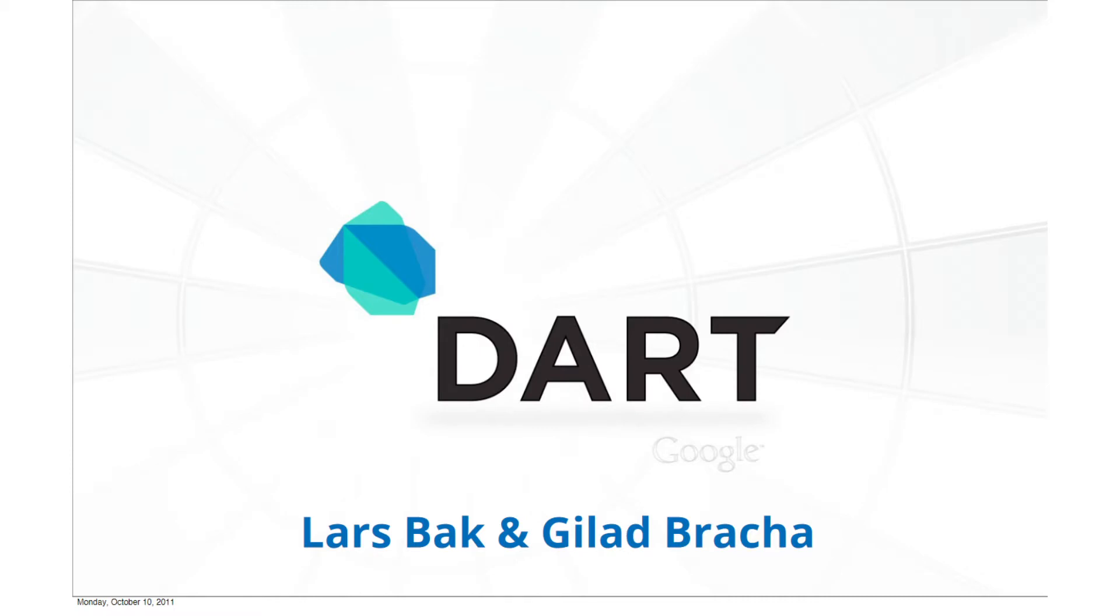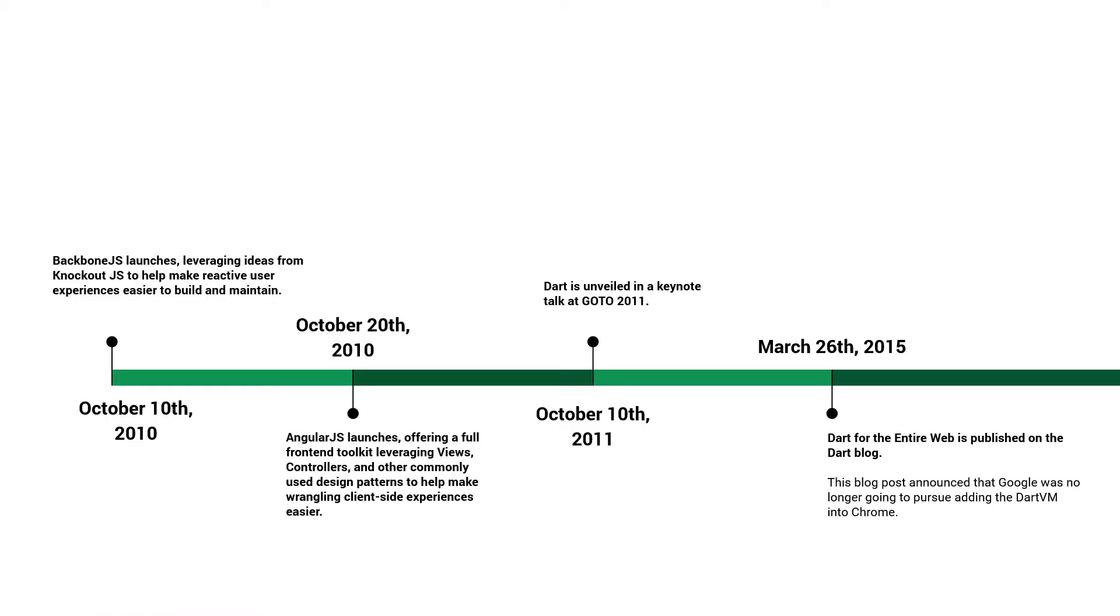On October 10th of 2011, two Googlers took to the stage to announce the arrival of the Dart programming language. Dart entered the scene as JavaScript's popularity was beginning to skyrocket, and ultimately, it had big shoes to fill.